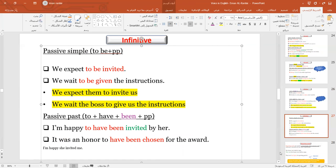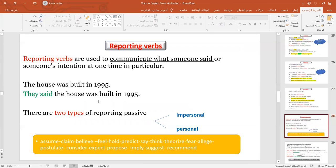Now we reach the reporting verbs. What are reporting verbs? They are verbs we use to tell what someone said or to make high-level statements. We have a list of verbs like assume, claim, believe, propose, think, theorize, and so on. Here's a simple example: 'The house was built in 1995.' To use the reporting verbs: 'They said the house was built in 1995.' To change this into passive, we have two ways: the impersonal way or the personal one.